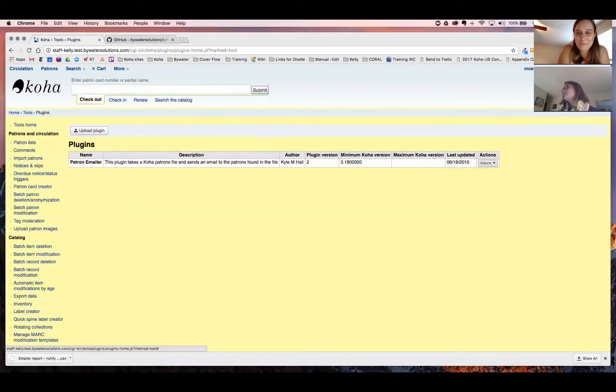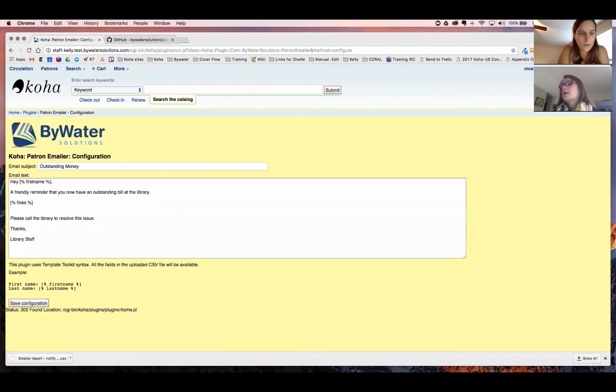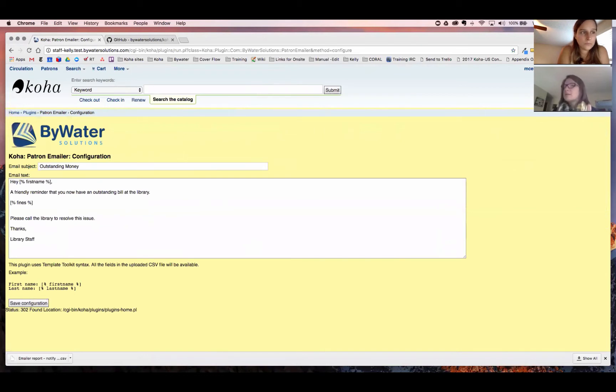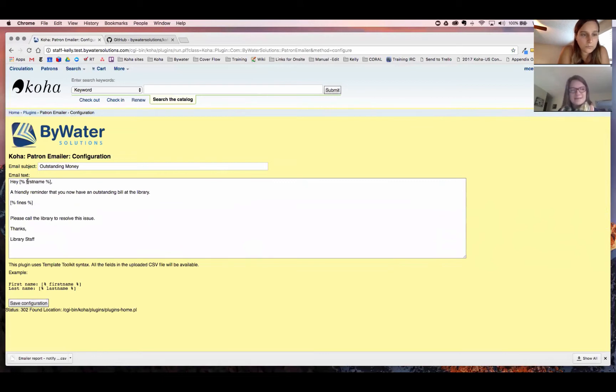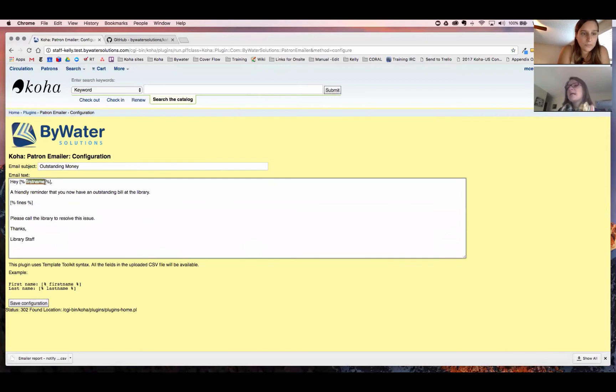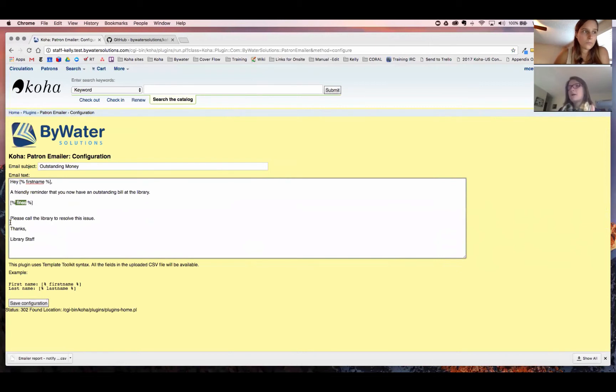So our first step will be to configure the actual email that's going to be sent to the patrons. So we have one already slightly configured. We have one that's the email subject owes outstanding money. Once again, this is all free text. You can choose what you want. But what's important is these, what are these called? Syntax? Yes. So I'm going to say take from my report first name, which is one of the columns in my report. And I wanted to take the fines from my report. And that is another column. So I'm saying to type in, hey, the first name, my text, the fines, and then the rest of my email.